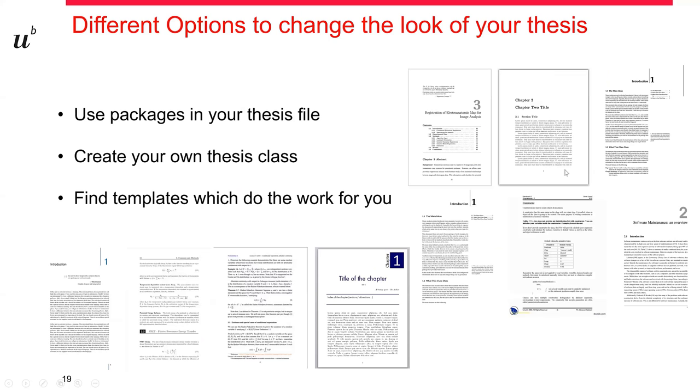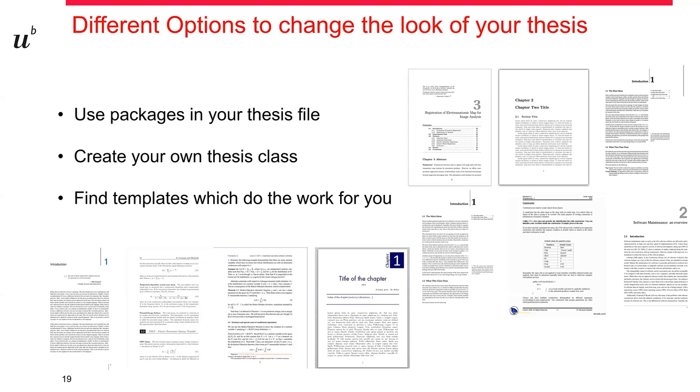Okay, so I'm wrapping up now. I hope you could get some ideas on what kind of options you have to change and personalize the look of your thesis. And there are many ways how to create something that really reflects your personal style, and I hope you will find the way that you want to use and that works best for you. So, thank you for your attention.